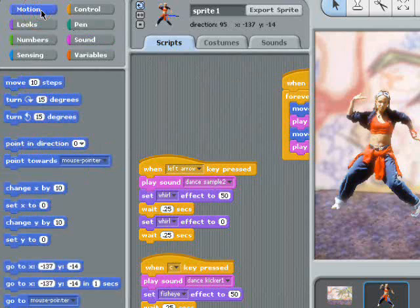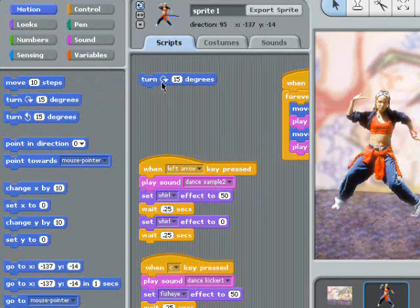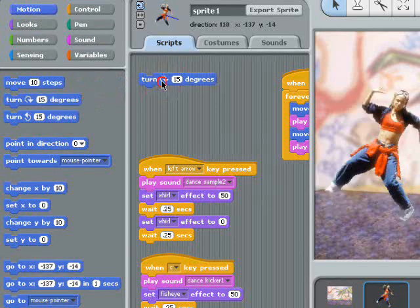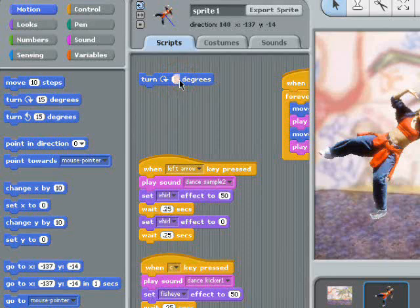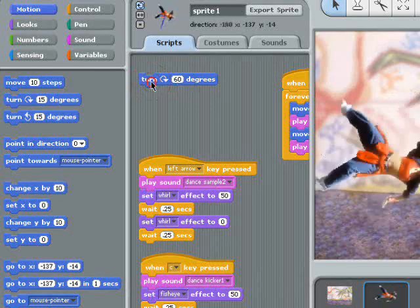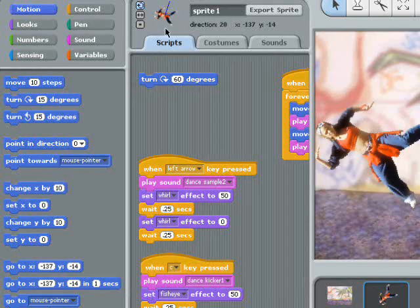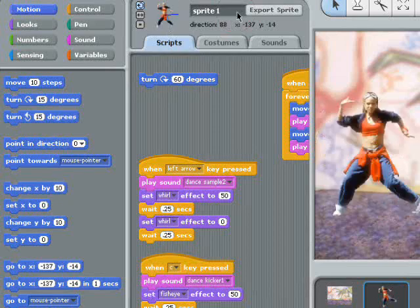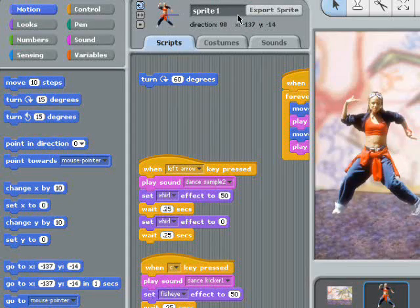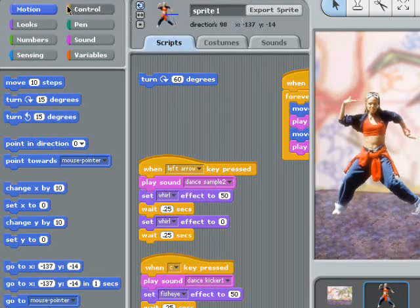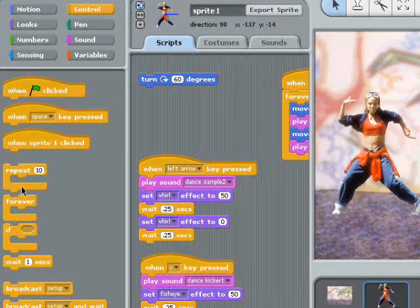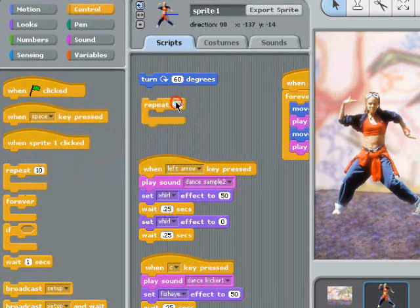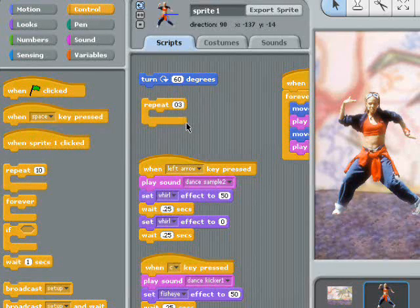I'll grab a turn block and see what it does when I click on it. I wanted to turn faster than that, so I'll change the degrees from 15 to 60. Now I want to control my code to repeat the turn three times. That way, I can get the b-girl to stand on her head.